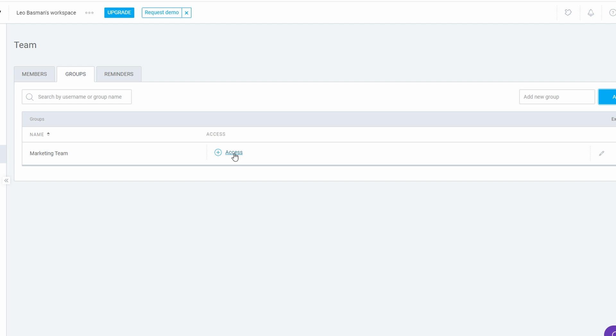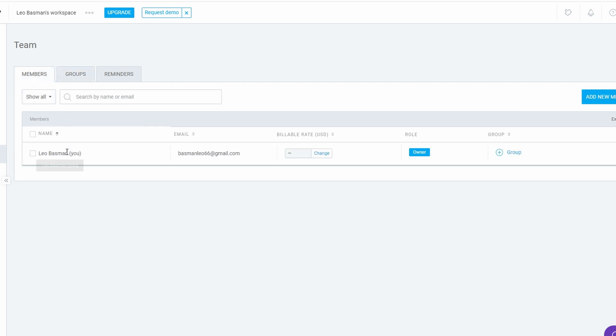Setting Permissions: You can customize permissions based on each member's role. For example, you might allow only project managers to edit tasks, while team members can just view and track their progress. This ensures everyone has the right level of access without being overwhelmed by information they don't need.